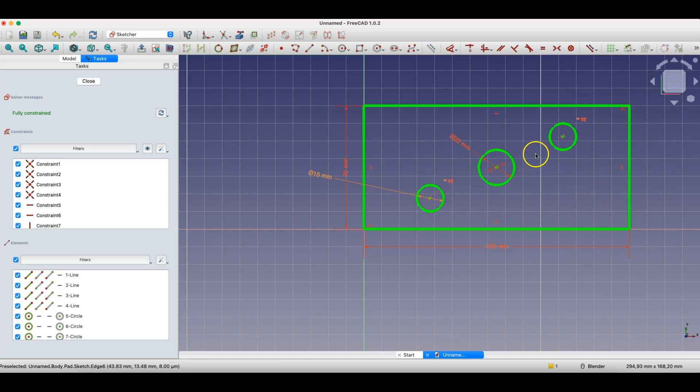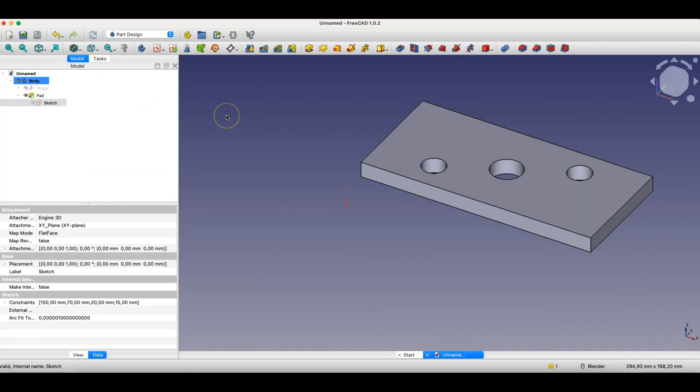Automatically, the diameters of these circles were also changed. Now I'll close the sketch, and the changes have been applied to the model.